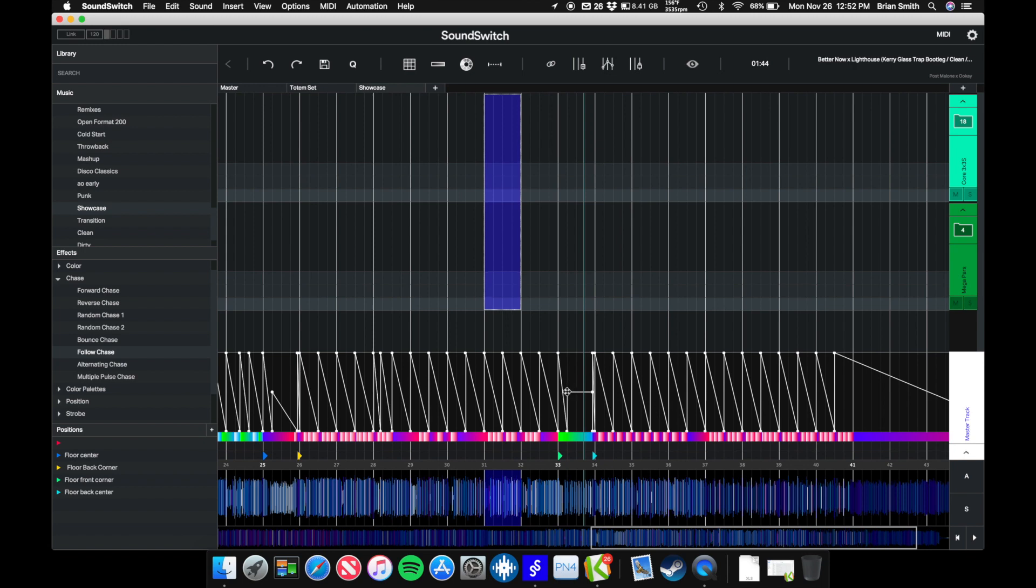Right here, I'm going to get rid of this bridge completely. I'm just going to have a nice fade down. Again, you just do that by double clicking on the points right here and it goes away.